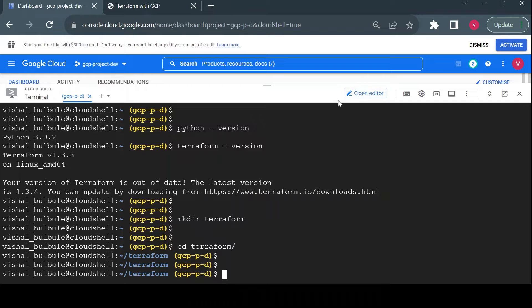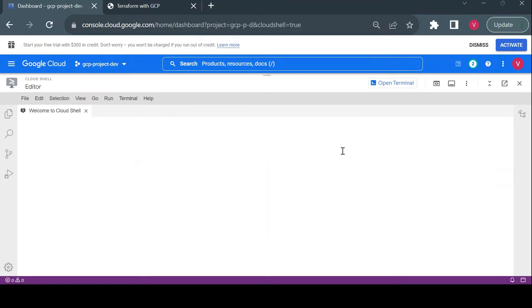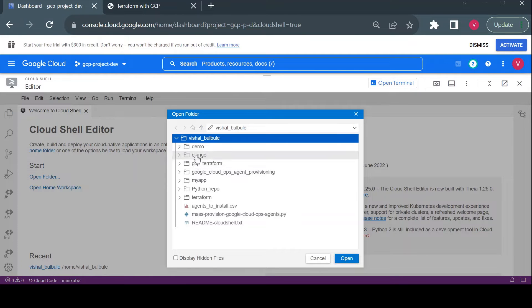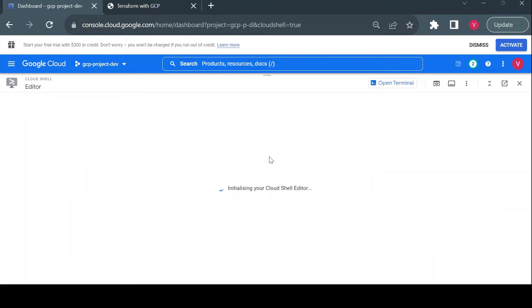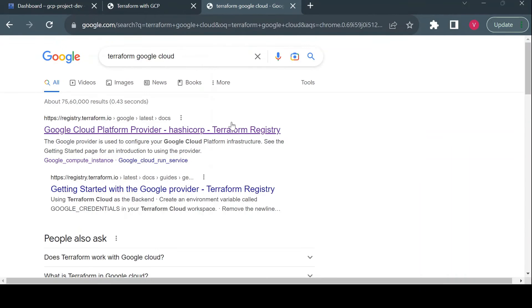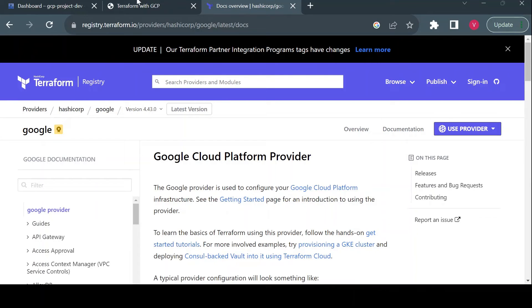This folder will be used for my Terraform configuration files. Now I'll open the built-in editor in Cloud Shell by clicking 'Open Editor', which takes you to the Cloud Shell code editor. From here I can open the 'terraform' folder I just created. A great resource for Terraform is their documentation — for anything we want to do, we can follow the Terraform documentation for Google Cloud provider.